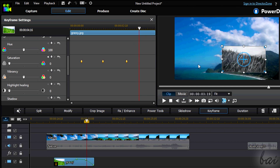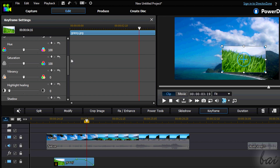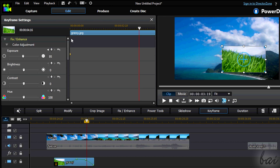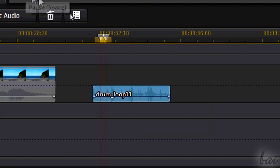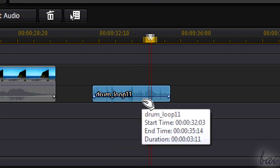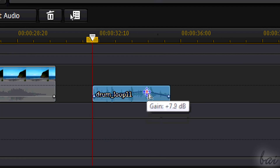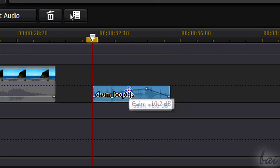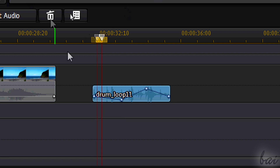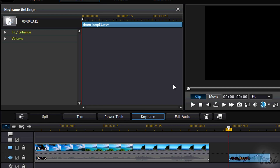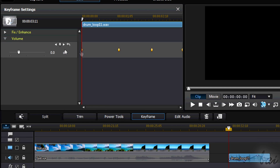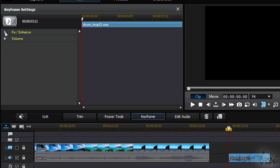You can use the Undo button to reset the value of any clip property at any time. The envelope line can also be found on audio clips, where it represents the gain volume level for loudness.